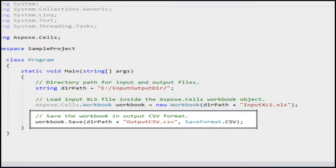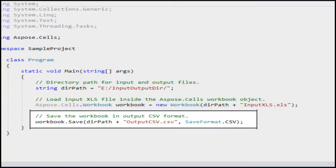In this line, we are simply saving Aspose.Cells workbook object in CSV format. This will convert our XLS file to CSV format.